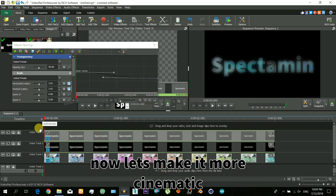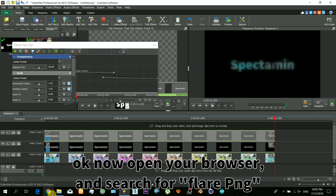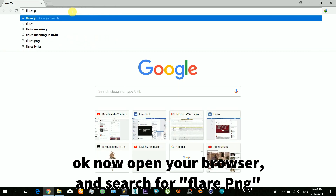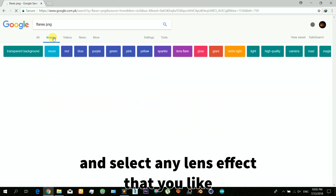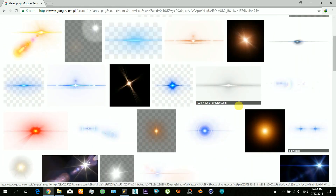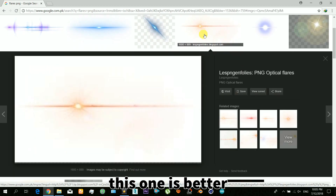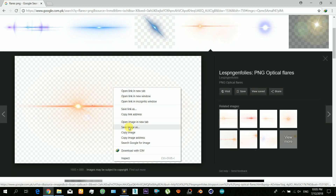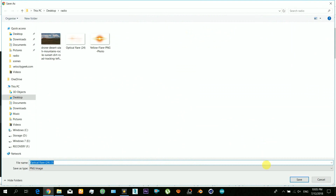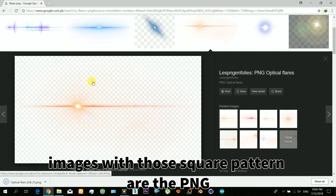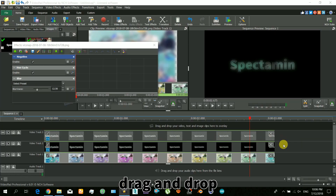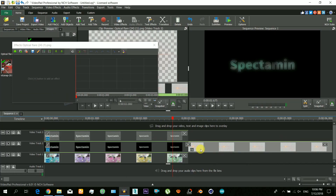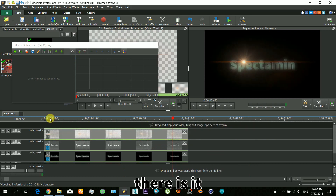Now let's make it more cinematic. Open your browser and search for a flare PNG, and select any lens effect that you like. Make sure that the images with the square pattern are PNGs and not others. Now just drag and drop it into the scene — there it is, you can see it looks really cool.